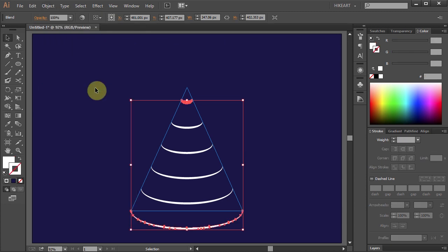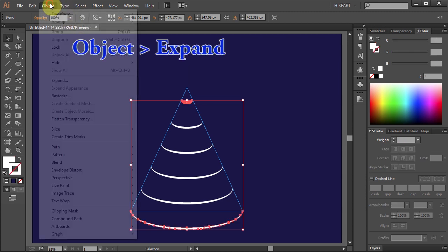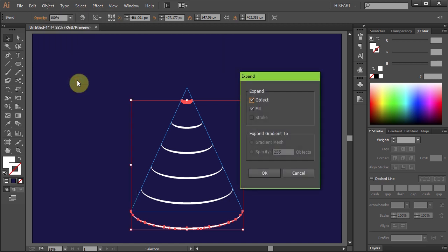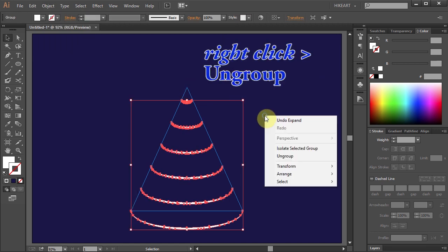Then go to Object again and choose Expand. Click OK, and finally right-click with your mouse and select Ungroup.